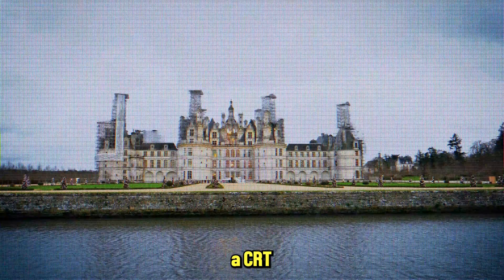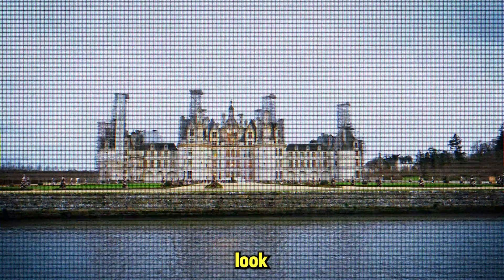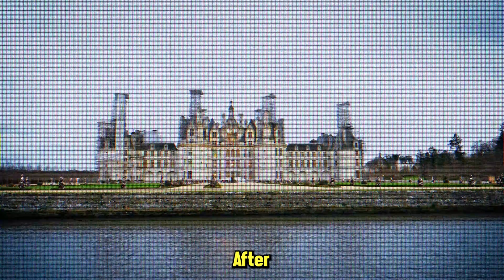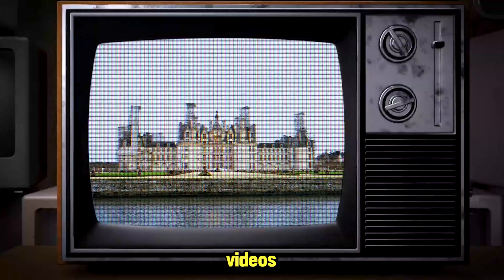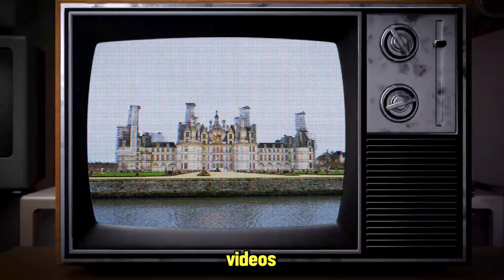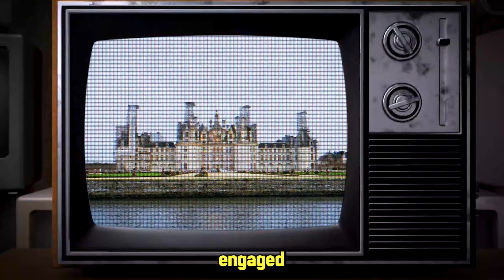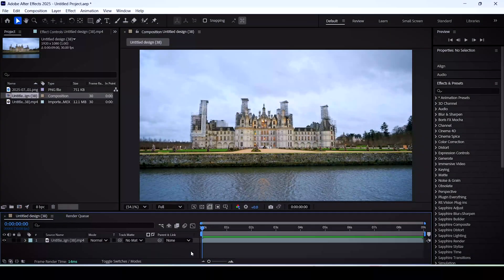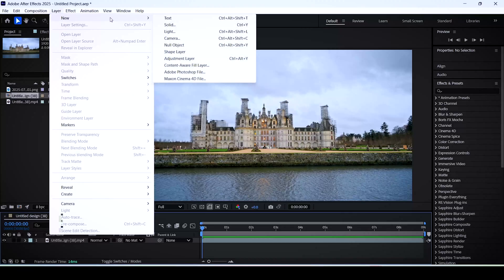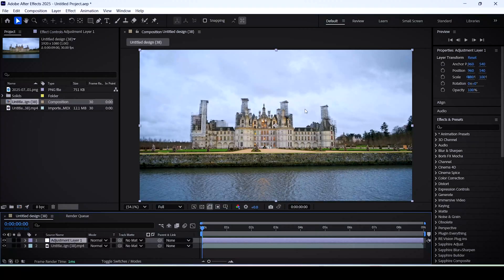Today I'll show you how to create a CRT TV look inside of After Effects. This can be used in documentary videos or explainer videos to keep your audience engaged. To start off, open up the layer menu, new, then adjustment layer.